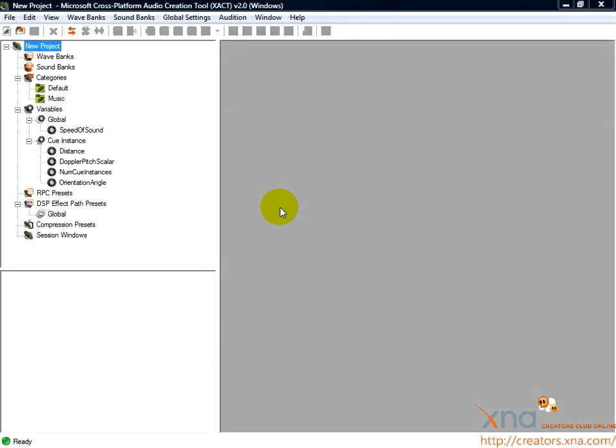XACT is a graphical design tool that we'll use to create the audio project our game will load to play audio. The next step will introduce you to the basics of using XACT.